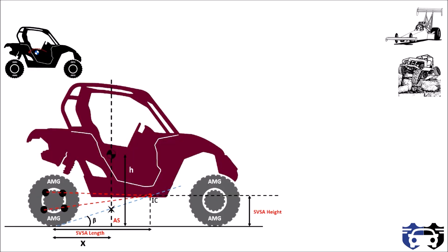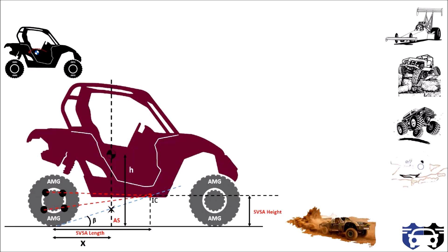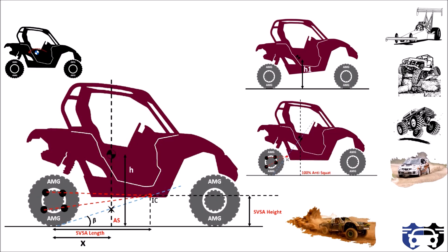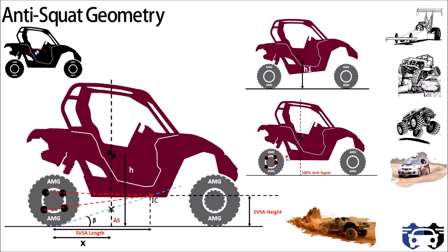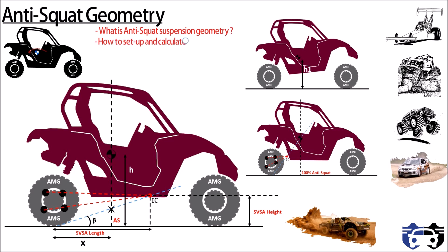What's up everyone, welcome to my channel. This video is about anti-squat suspension geometry. In this video you will learn what is anti-squat suspension geometry, how to set up and calculate anti-squat, traction in anti-squat geometry.